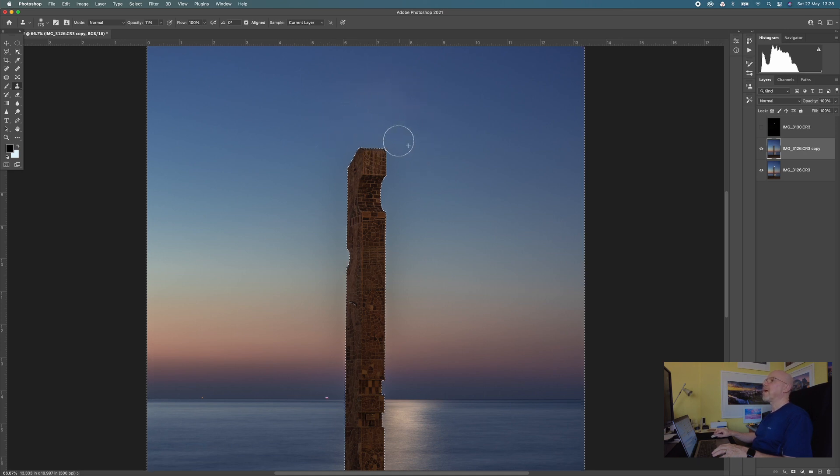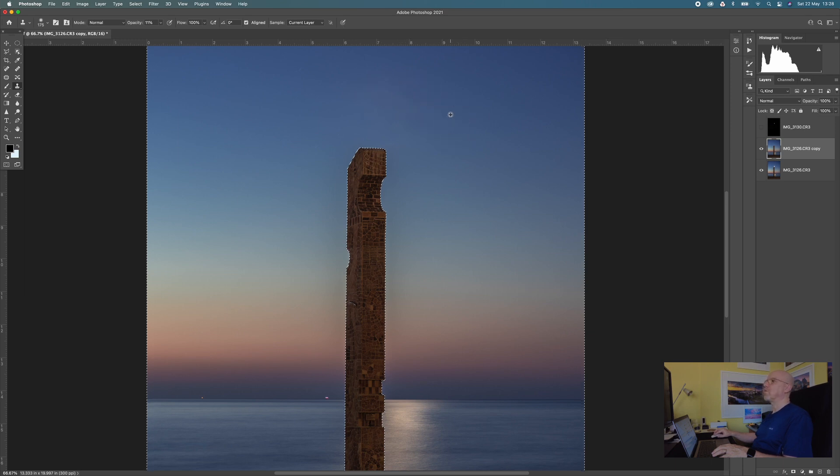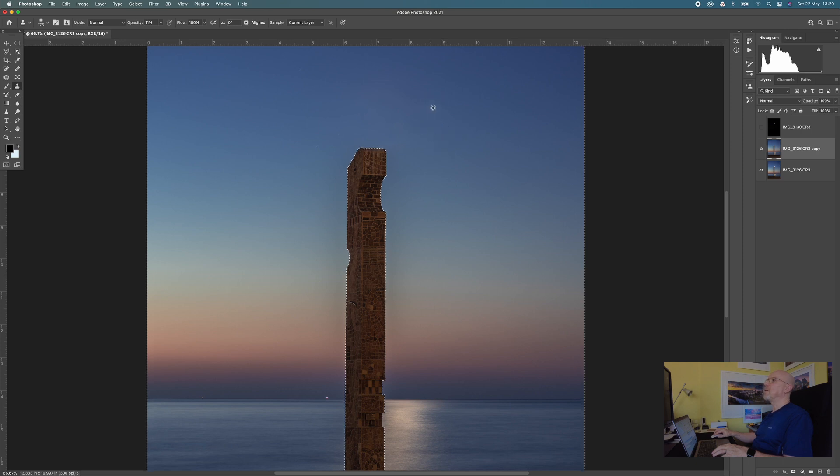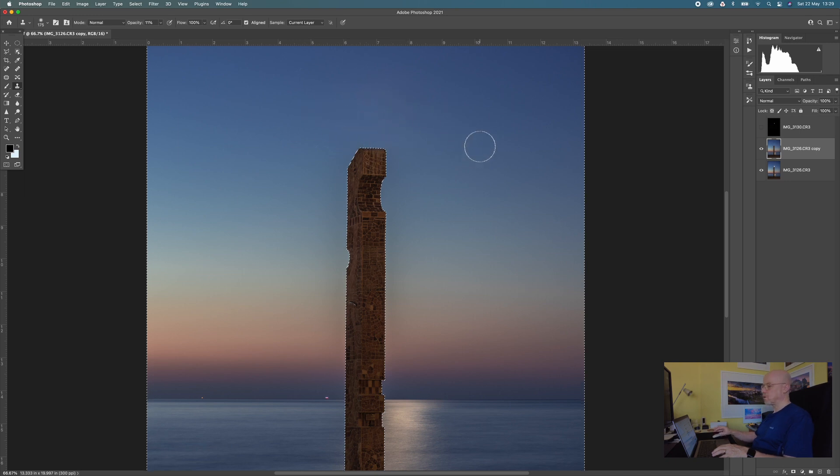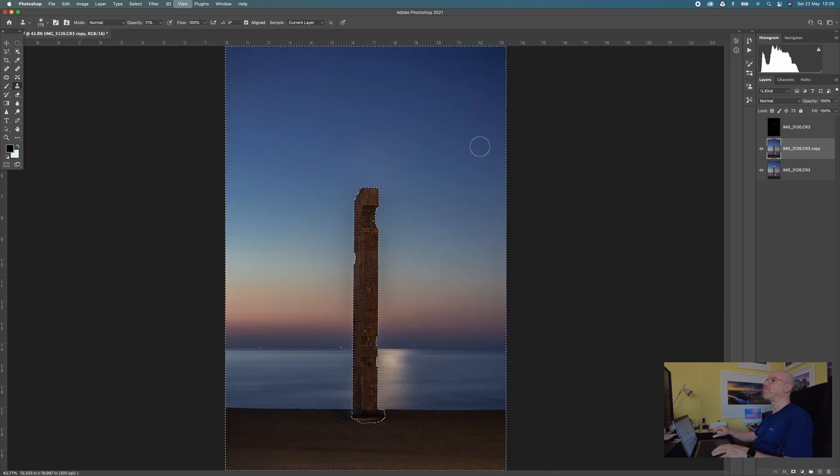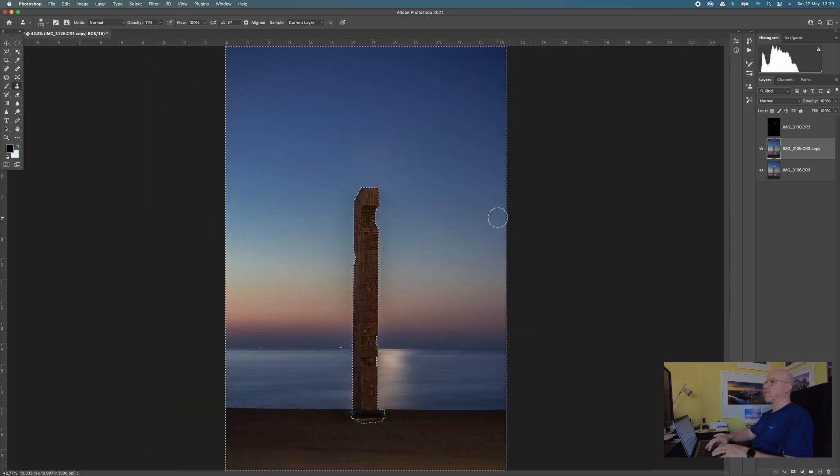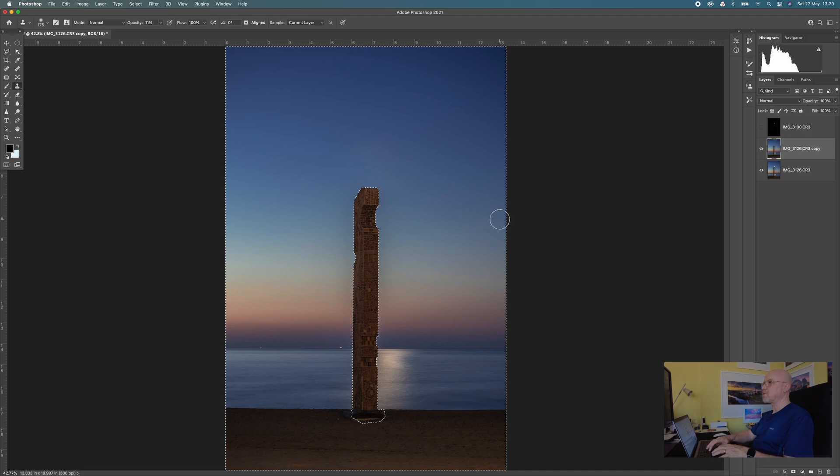And the thing is I can if I need to come back and do more on this later, so long as I don't flatten the image later on. But that's okay for now. I can always come back and do more on it later. Now I'm going to remove my selection.